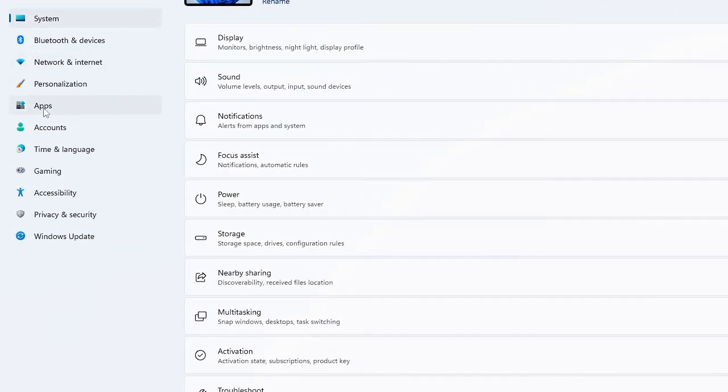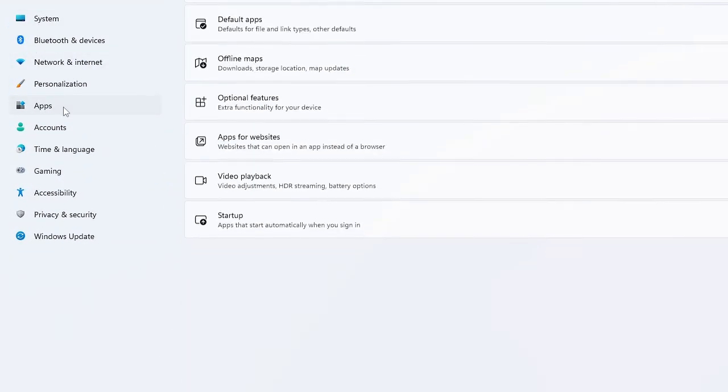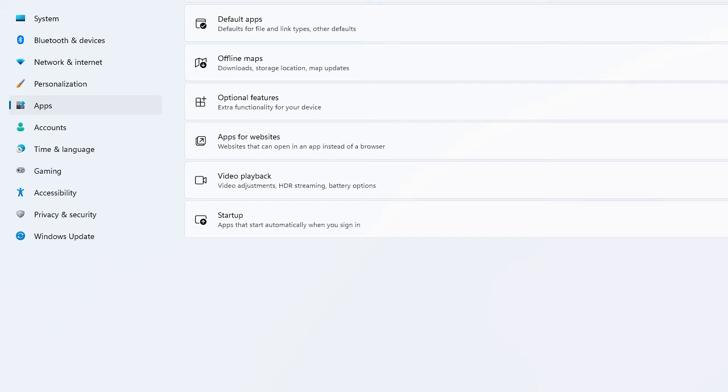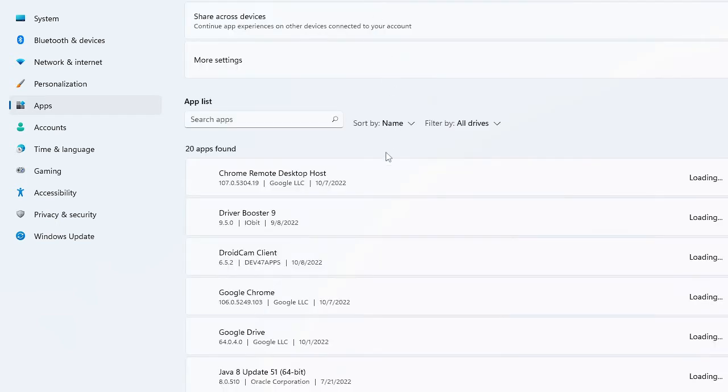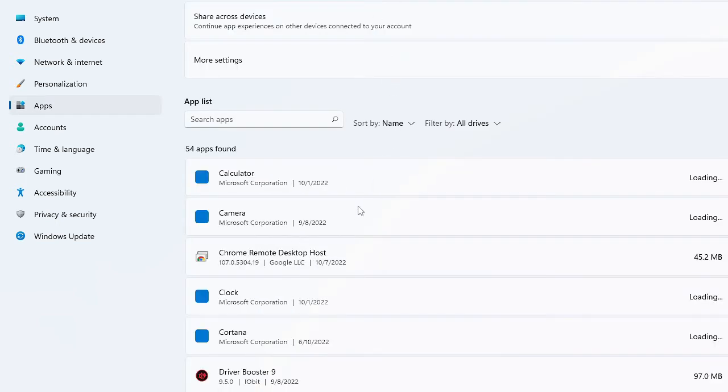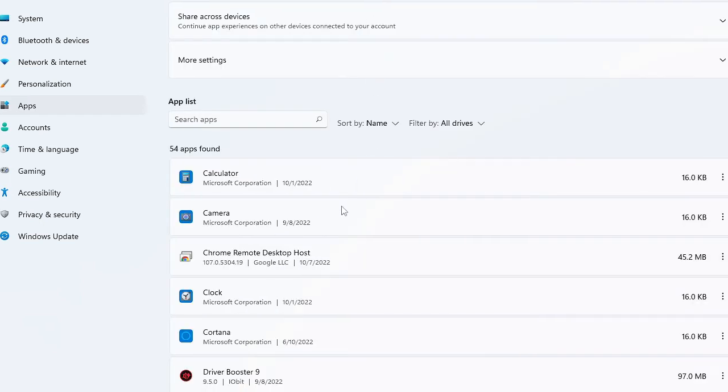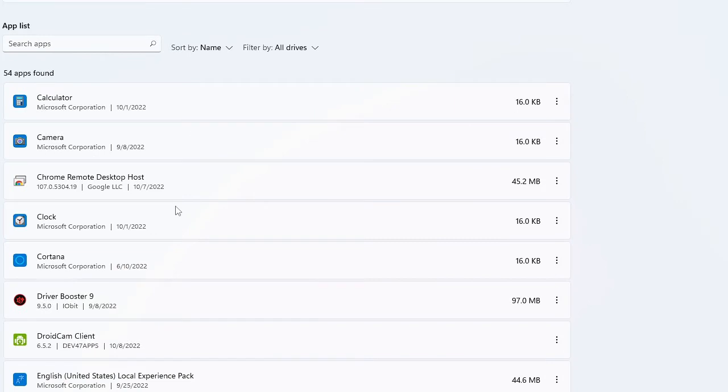Now from the left hand menu click on Apps, then click on Apps and Features. Here you will see all the apps installed on your computer. This can be like Calculator, Camera.